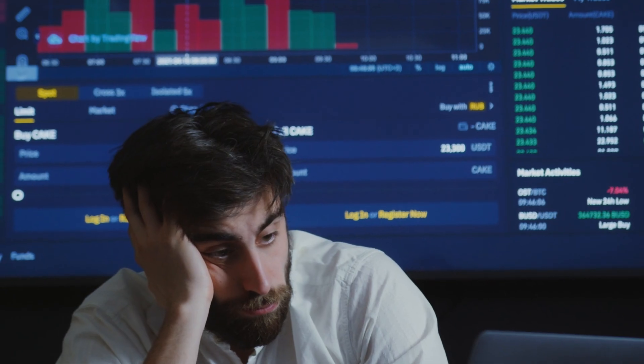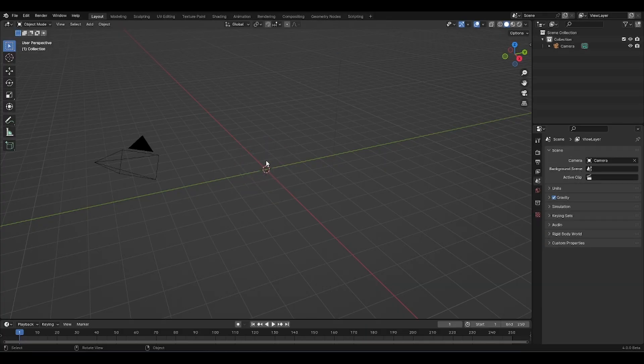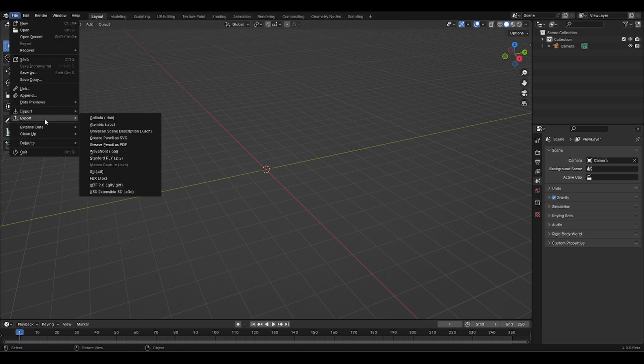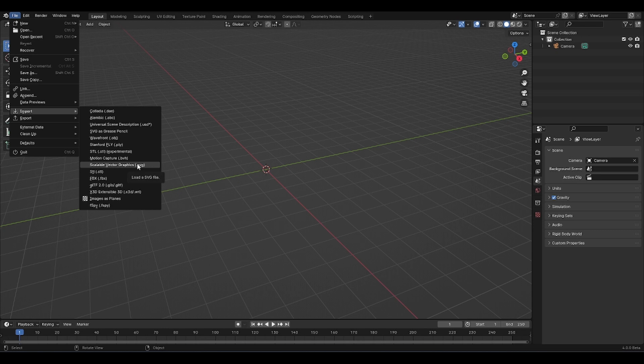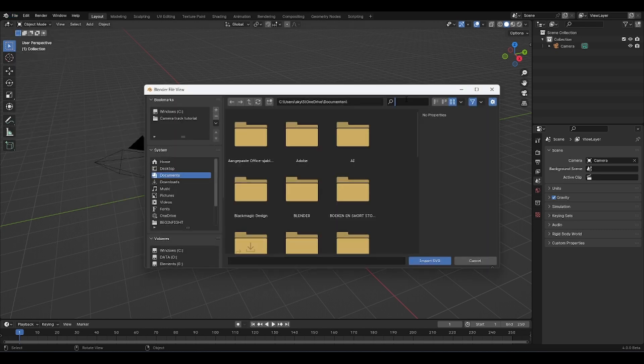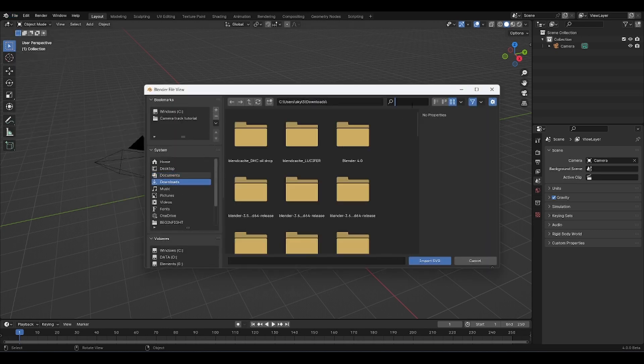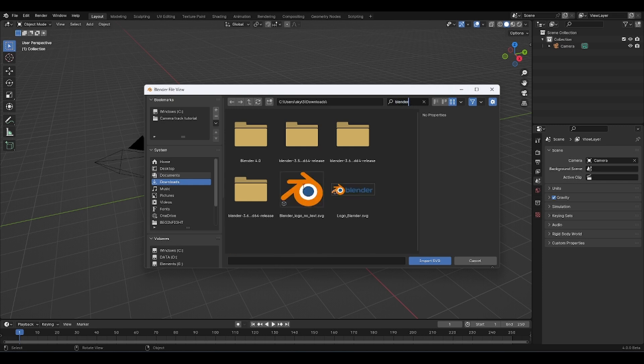It sounds like a lot, but trust me, it's very simple and can be done in less than 10 minutes. So without further ado, let's get started. We're going to delete all of that, and now we can go over to import scalable vector graphics. Here I'm going to search for Blender in my downloads folder because I just downloaded the SVG logo.